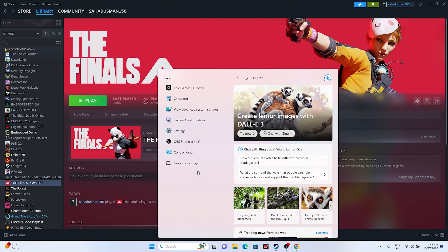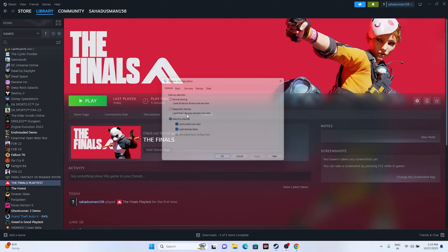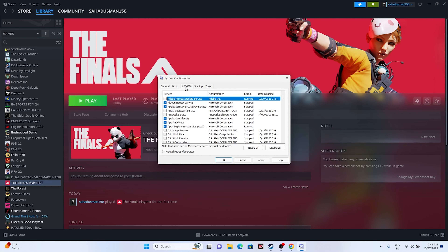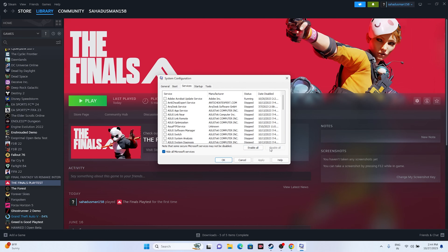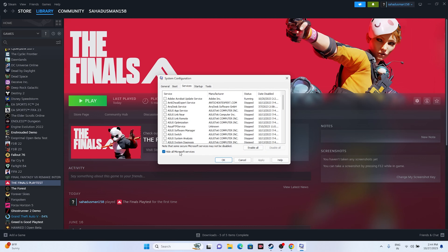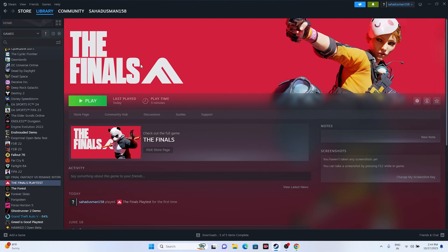Next, perform a clean boot. Search for System Configuration, go to Services, click 'Hide all Microsoft services,' then click 'Disable all.' Click Apply and OK. Once done, try launching the game and it should work fine.